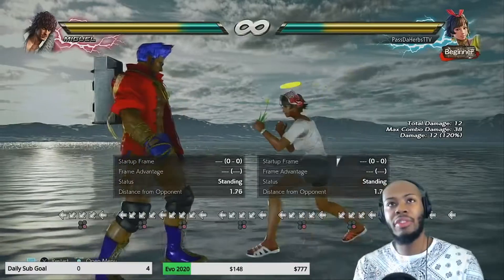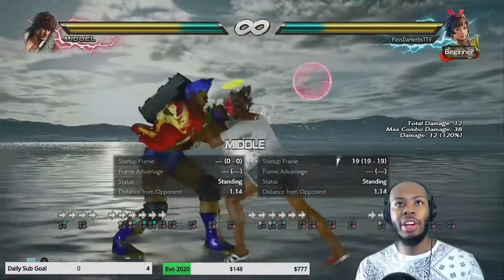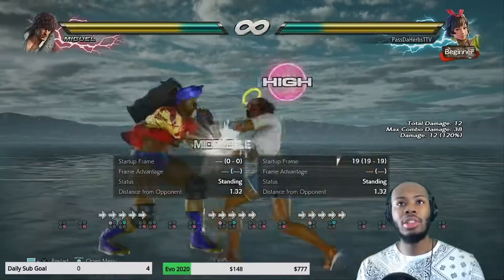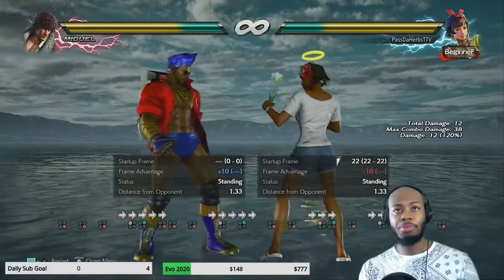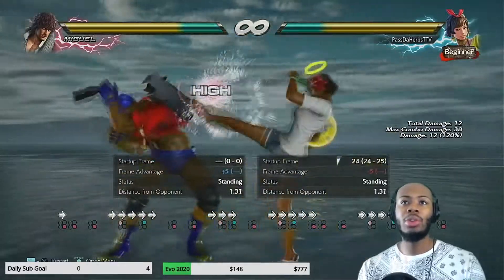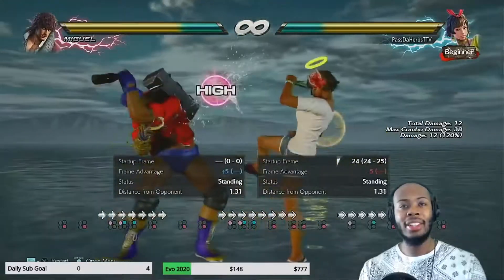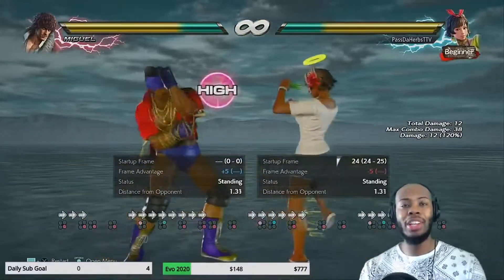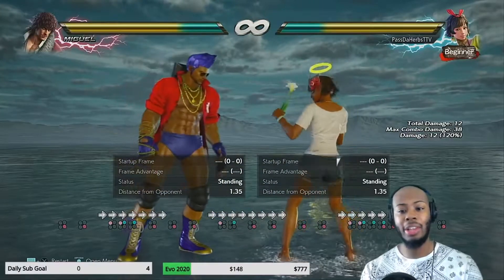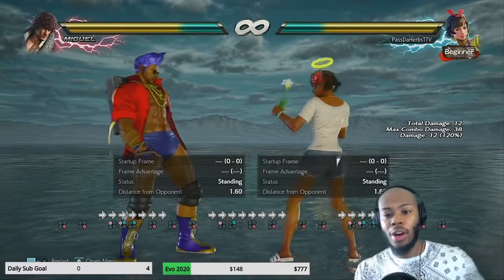Another tip is to replace the string with another string entirely. For example, Josie's back 1, 2 — the full string is back 1, 2, 4, 4. The issue with this string is that if I do it over and over, my opponent is going to catch on. Back 1, 2, 4 is minus 10, so most of the cast can get a jab punish off that — around 20 damage for free. And back 1, 2, 4, 4: that last 4 at the end is minus 5, but it's a duckable high. My opponent can see what I'm doing, duck the high, and launch me with a while rising launch or a hop kick.